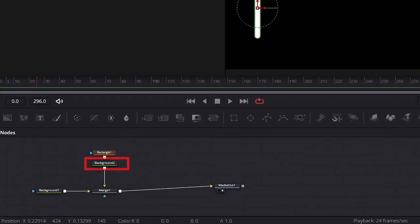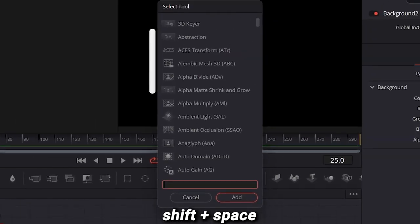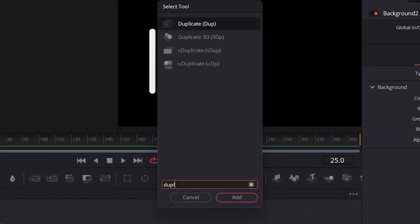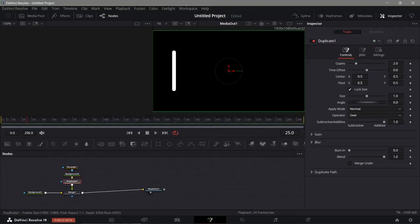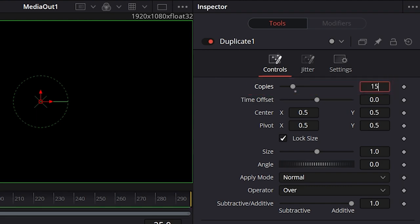Now we're going to duplicate this. I'll click the Background, hit Shift and Space to bring up the search, type 'Duplicate', and click it to add that node. Now that we have the Duplicate node added, let's set the value to around 15.